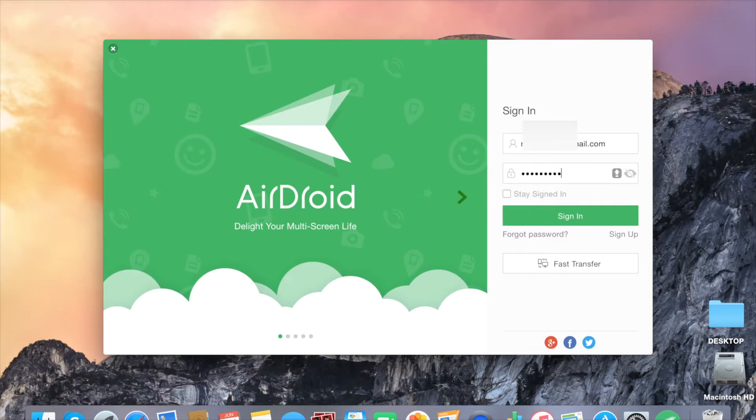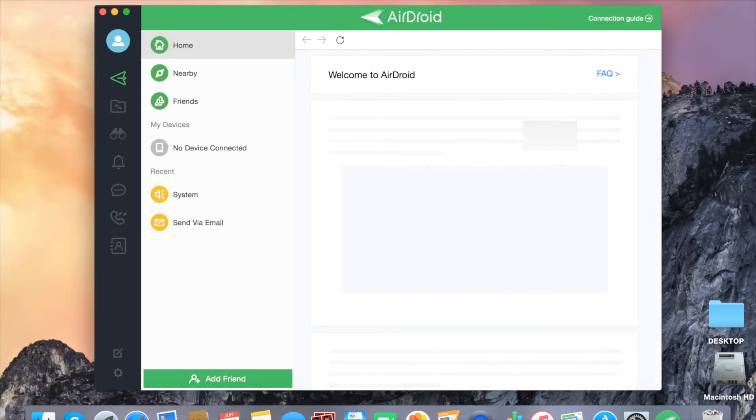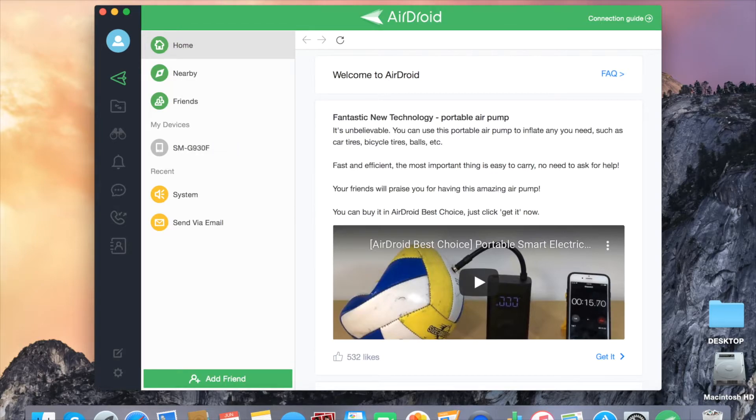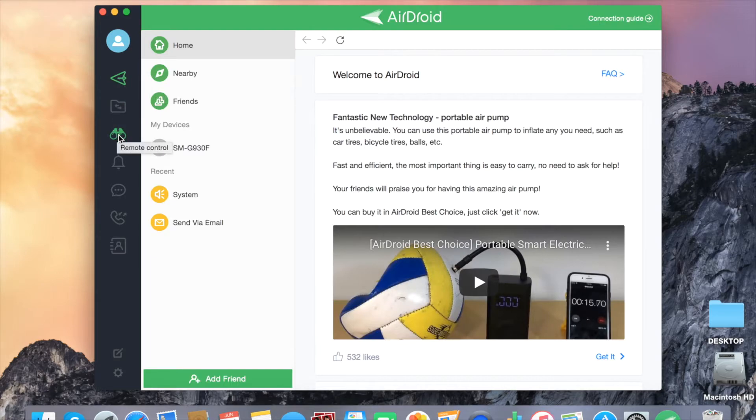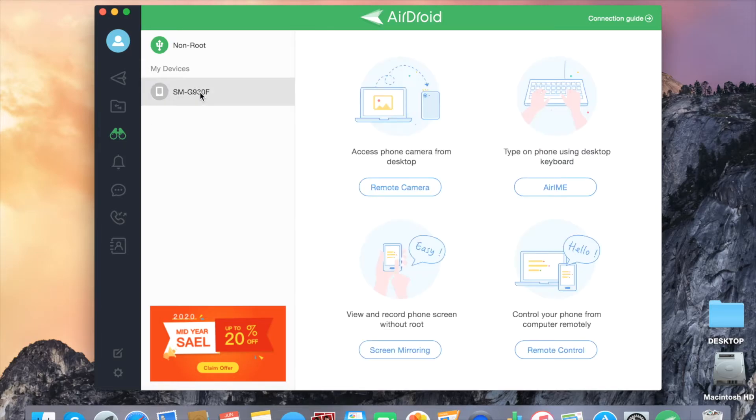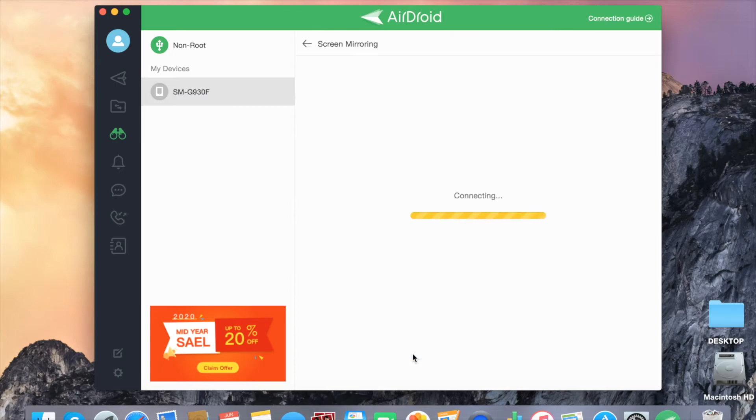Sign in with the same account as the one you used on your phone. Click on the remote control icon. Look for my devices. Select your device. Select screen mirroring.